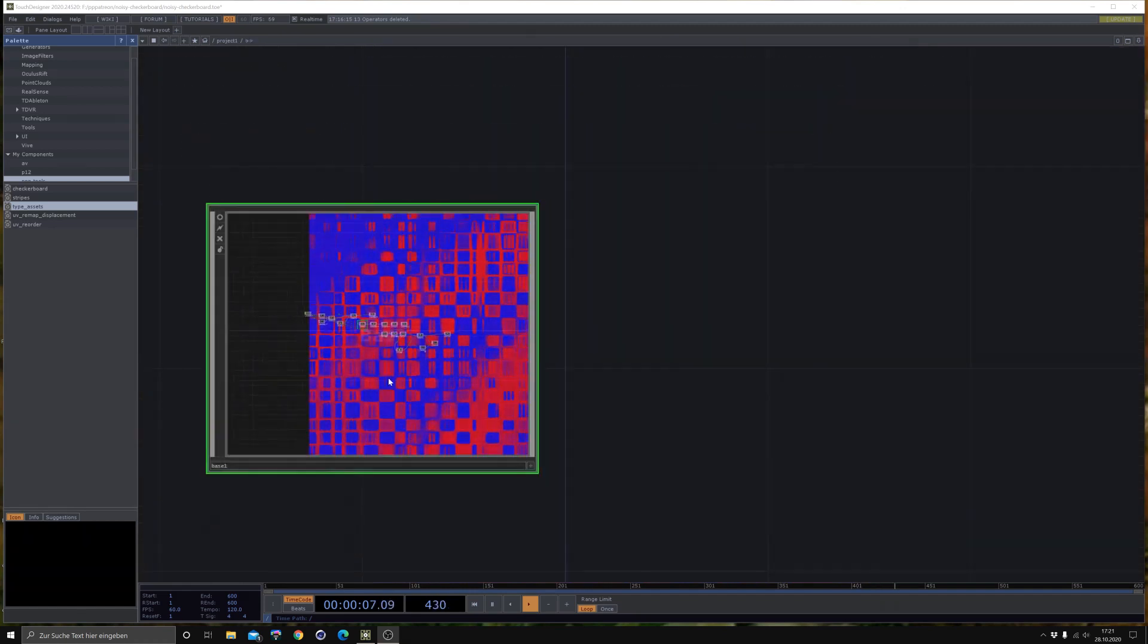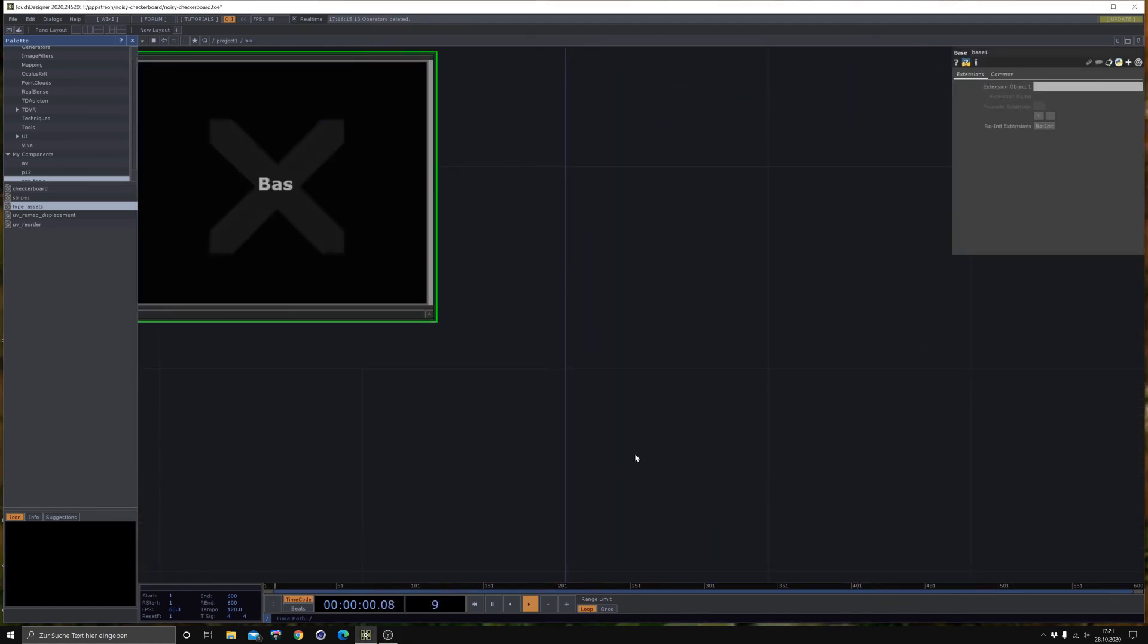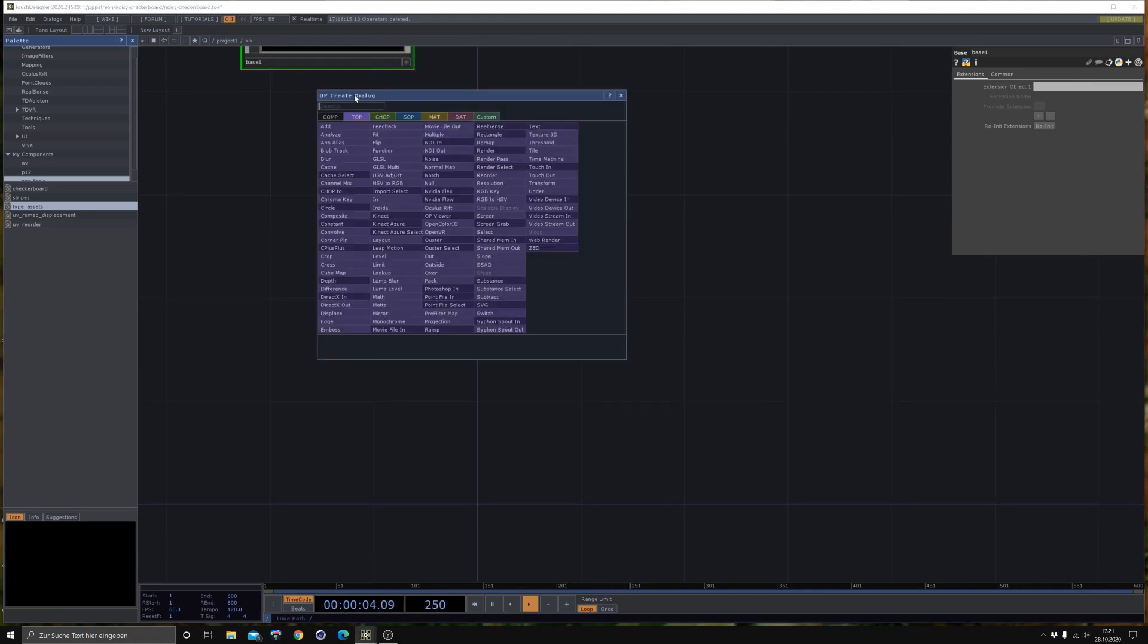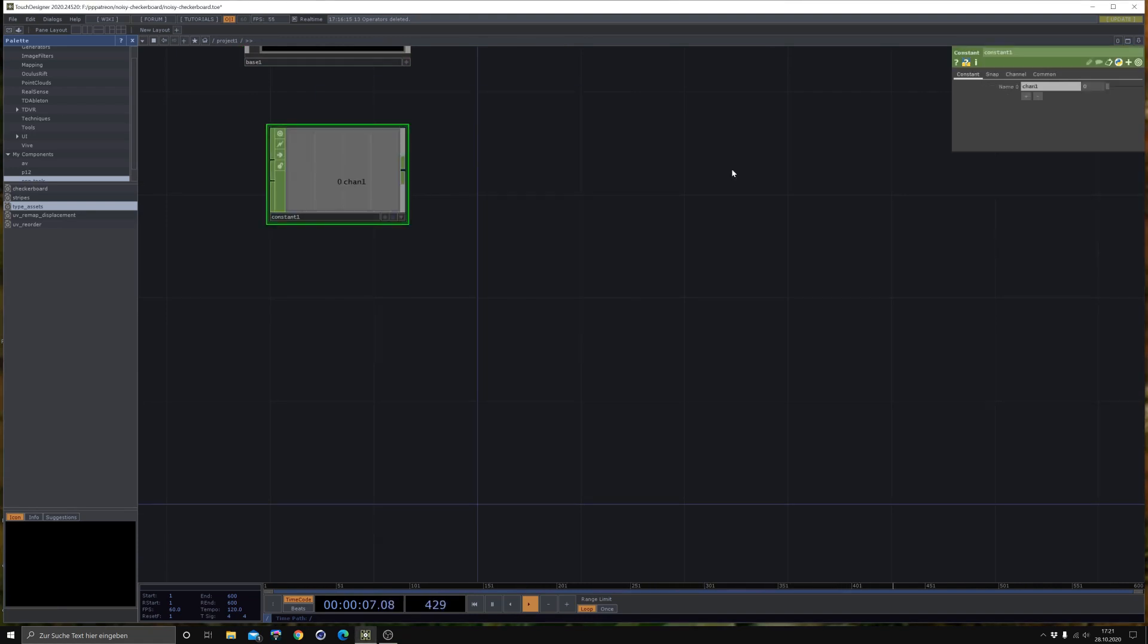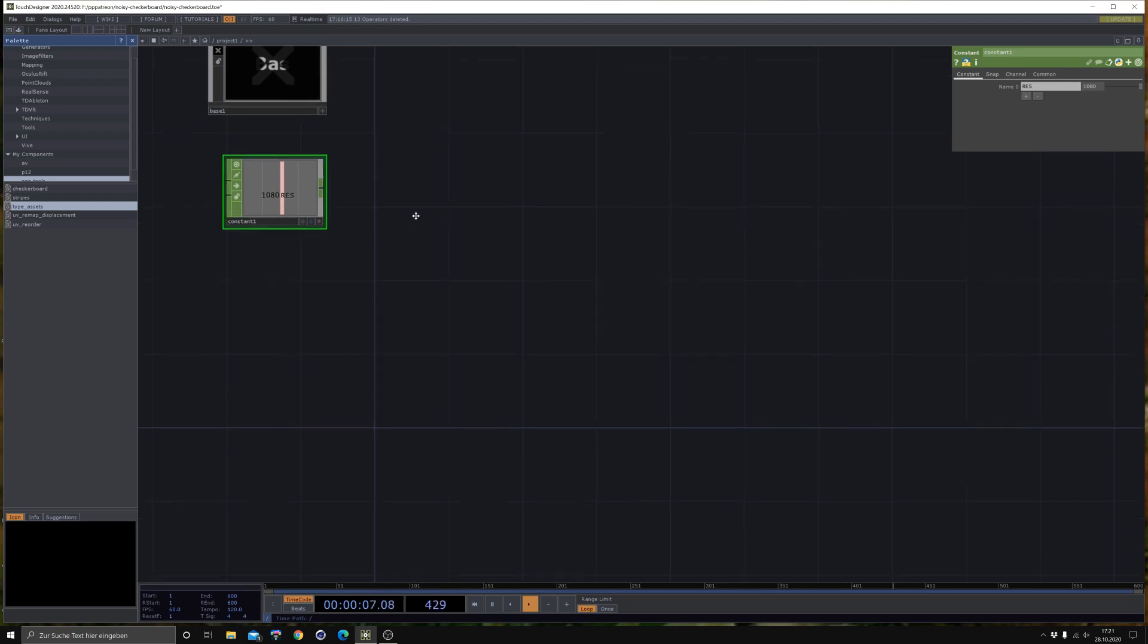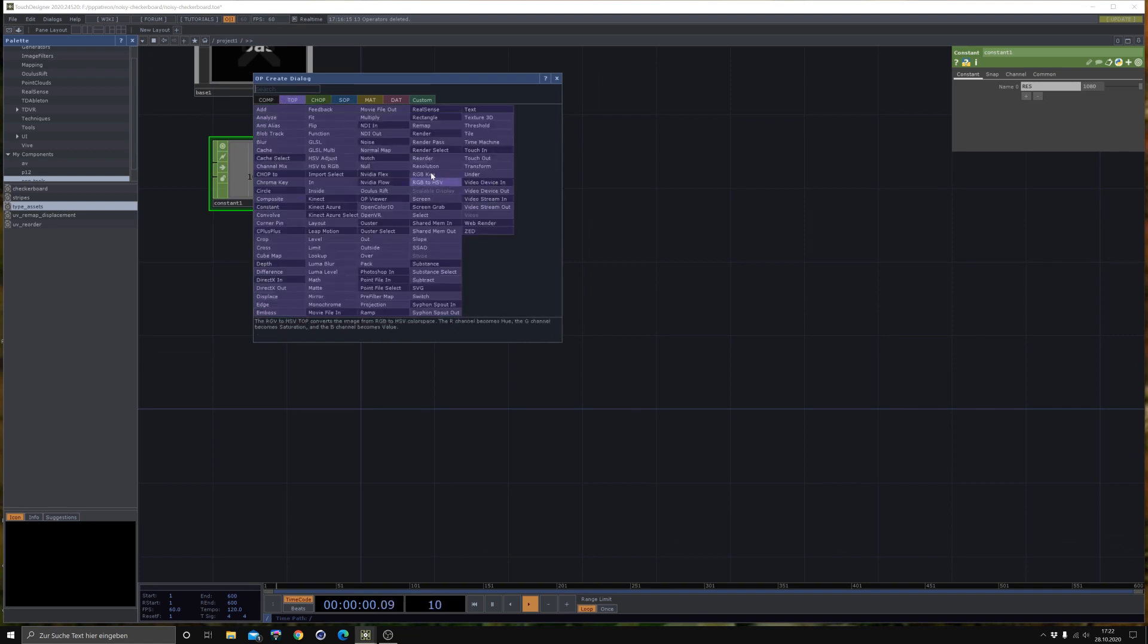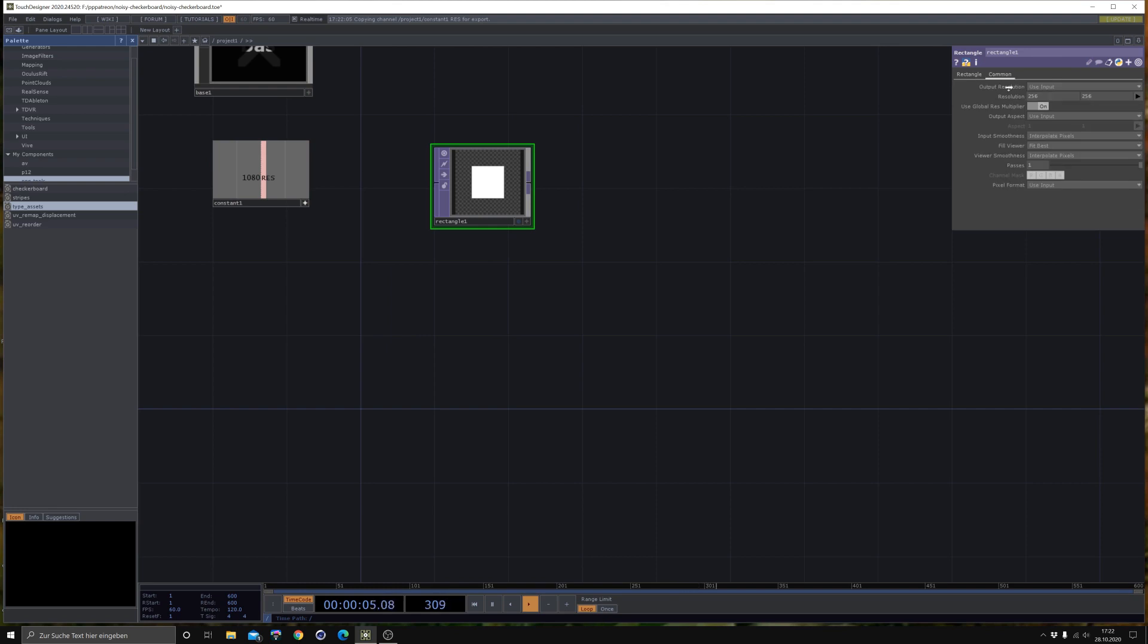I already collapsed it. As you might already know, we always start with our constant TOP to set our resolution. Like I said, this effect is based on a checkerboard. So we are going to build a checkerboard. I just love the word checkerboard, so I will say it a thousand times. Let's build our own editable checkerboard.